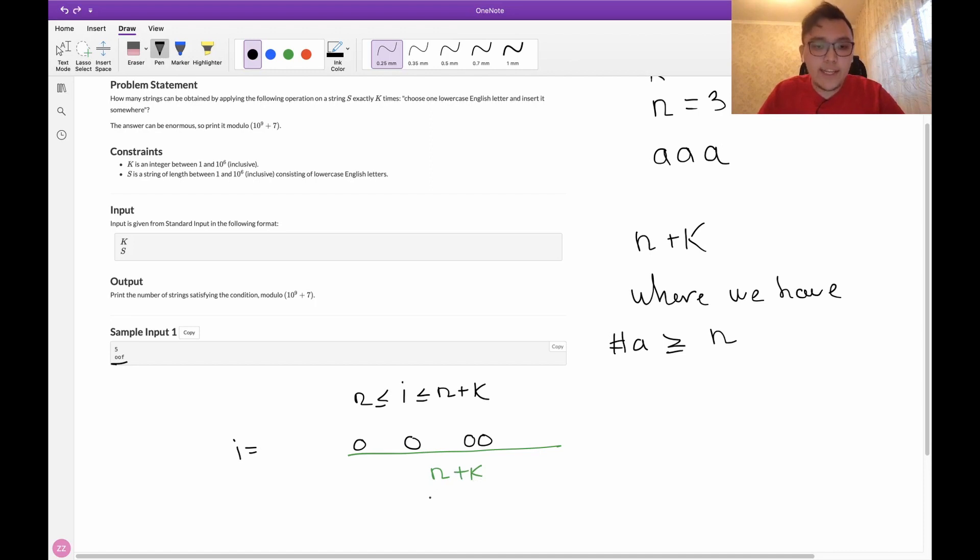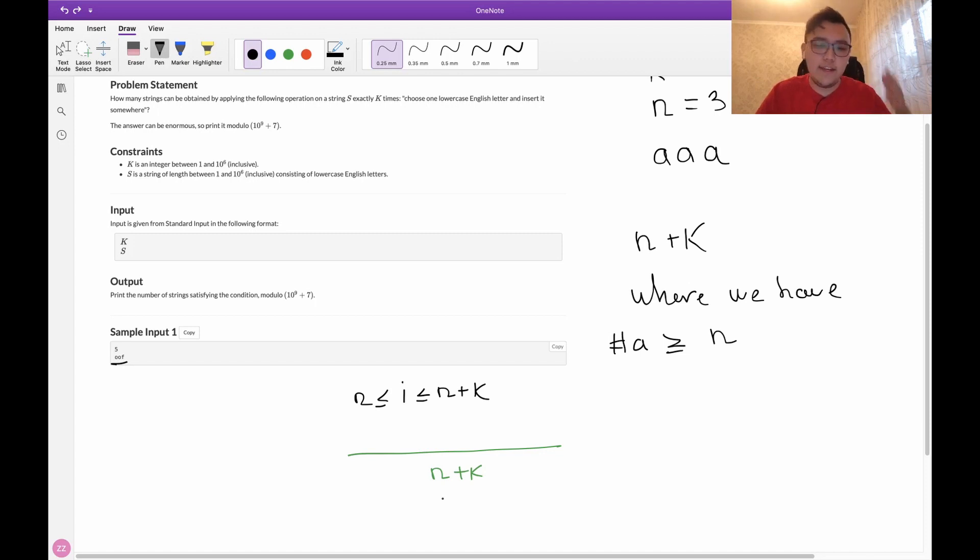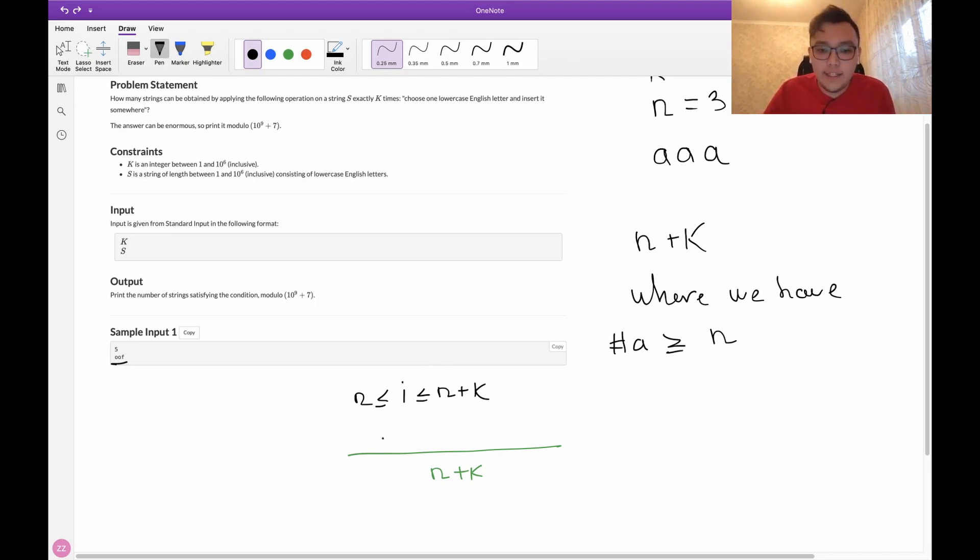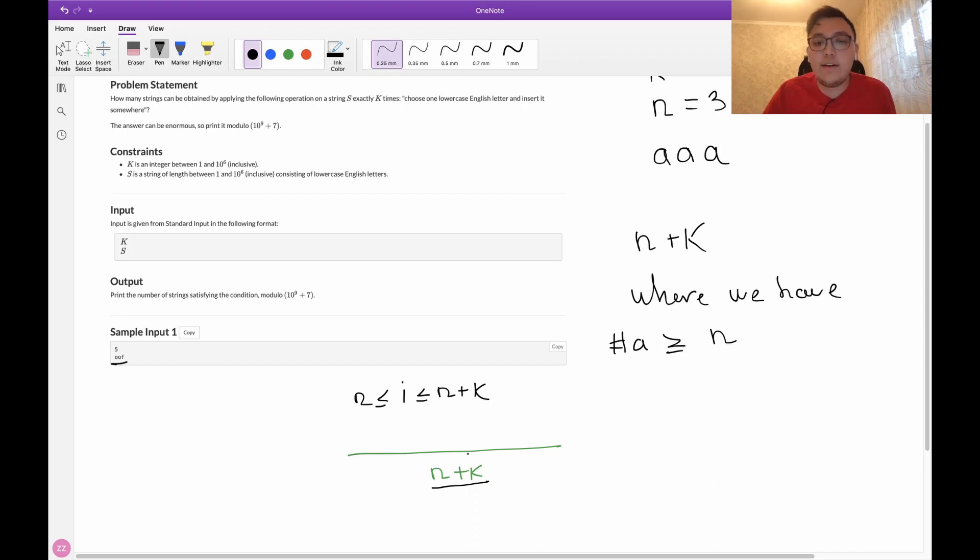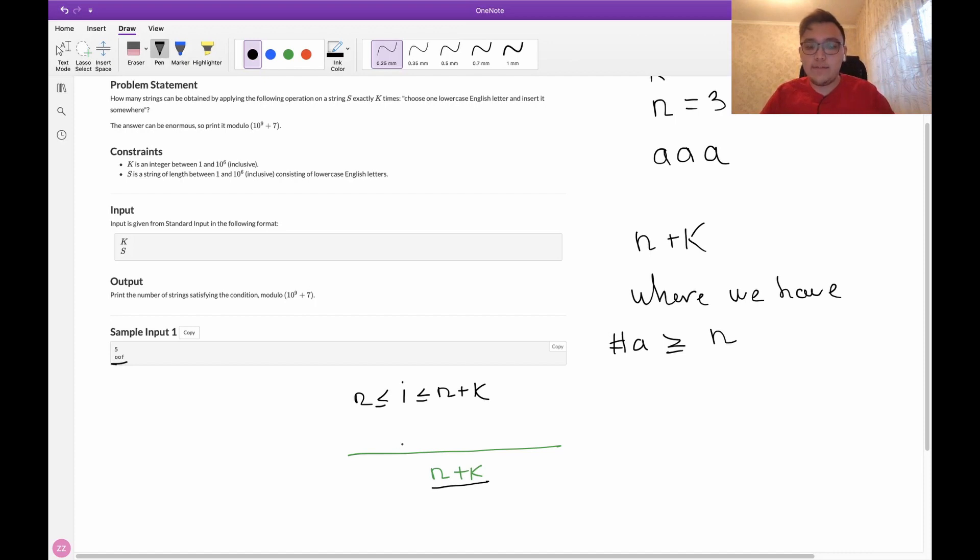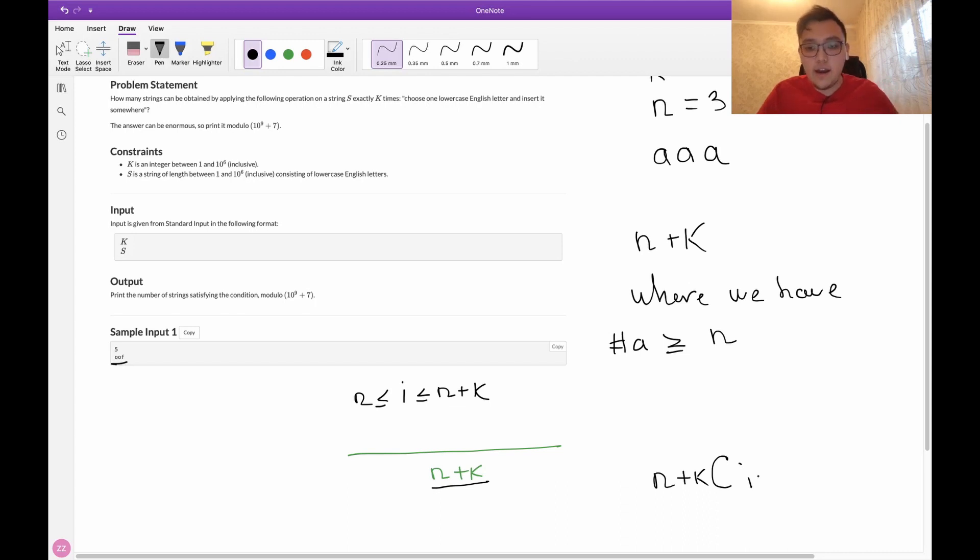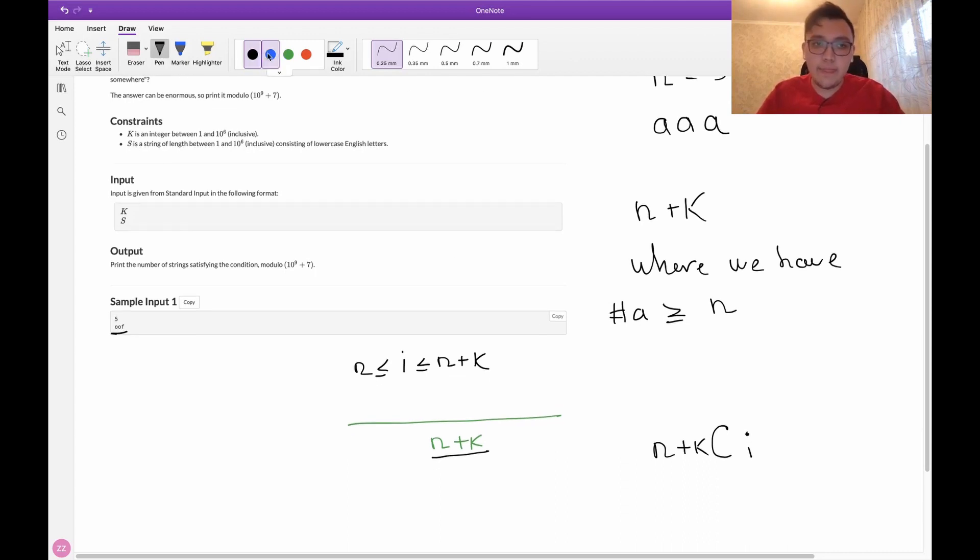This can be done easily with a formula, which is called n choose r. We want to know how many ways to choose i letters from n plus k letters, n plus k possible letters, and in these positions we will have letter a. That will be n plus k choose i.